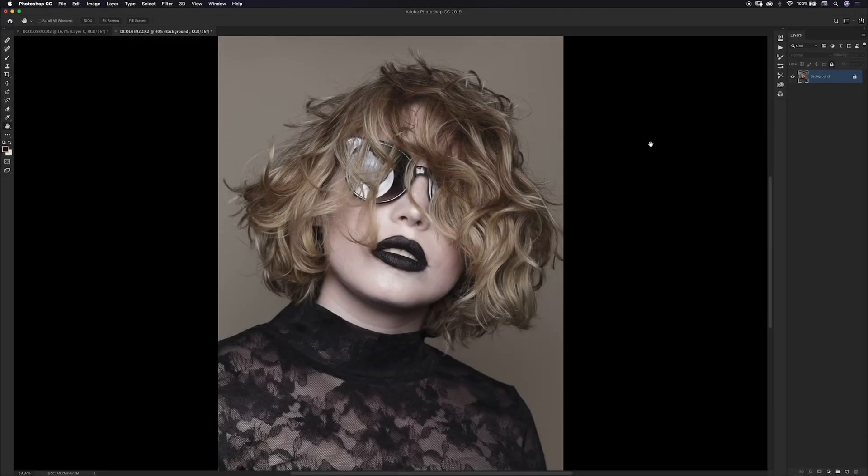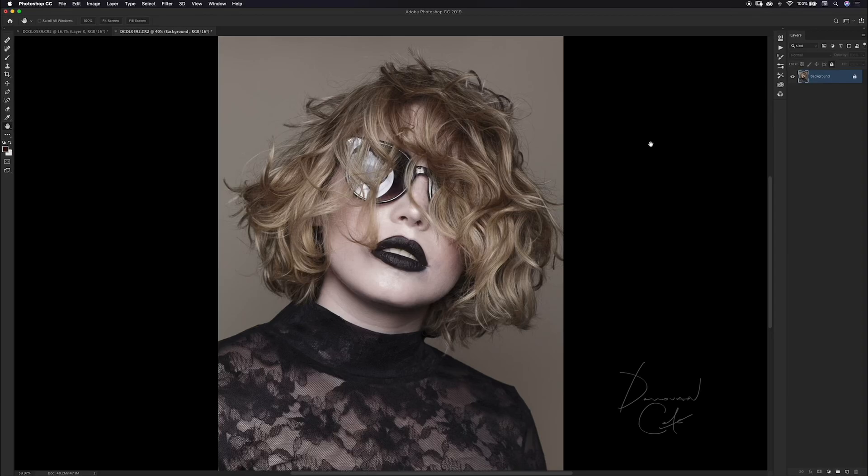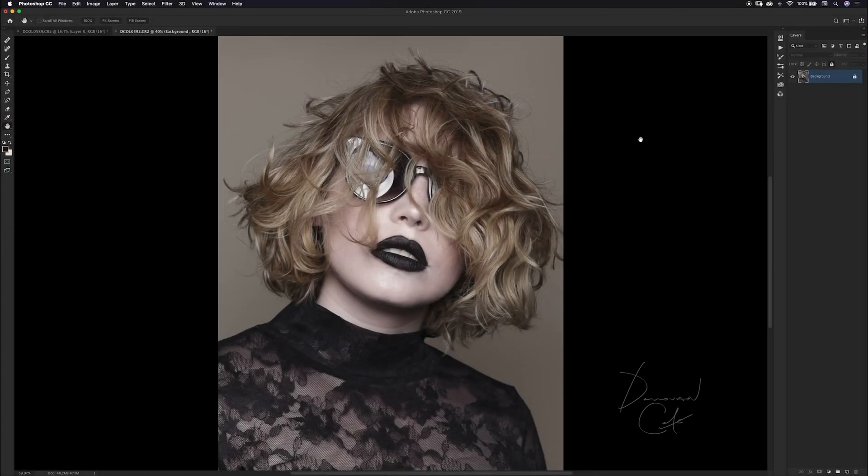Hello everyone and welcome back to my channel. I'm Donovan Cole and in this video I'm going to show you a really quick and easy way that you can dodge and burn hair in your fashion images.